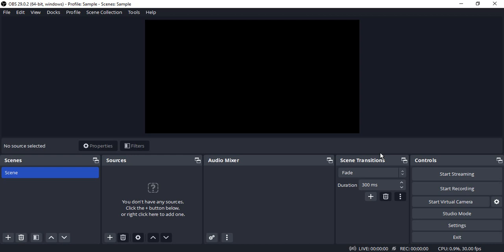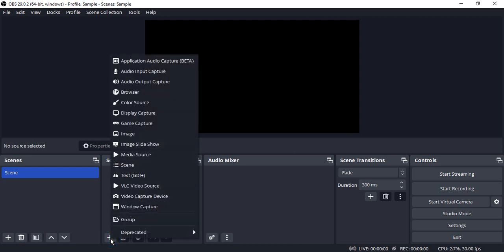The first step you need to do is open up your OBS Studio, go to sources, click on the plus icon, and select display capture.